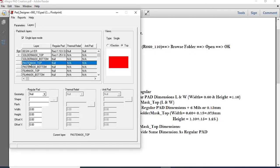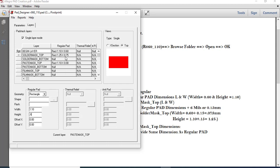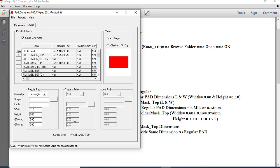The last layer is Paste Mask Top. For Paste Mask Top, the dimensions are the same as the actual pad size from the Begin layer — width 1.1mm and height 0.6mm. Enter these values in the Paste Mask Top fields. Now save the pad file.